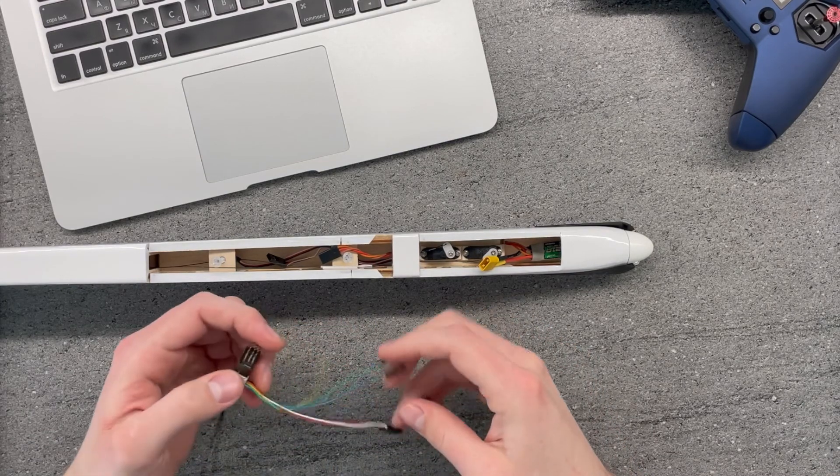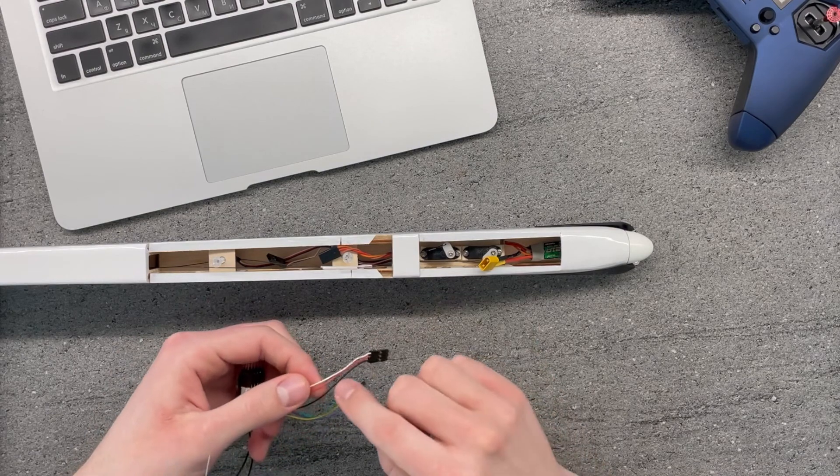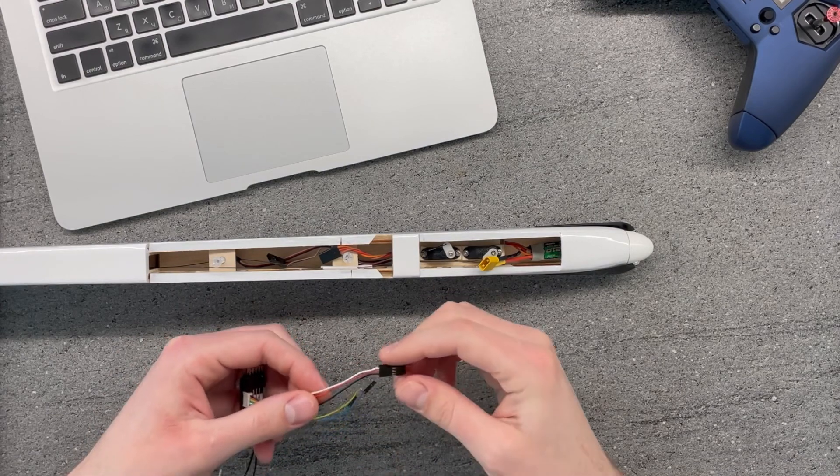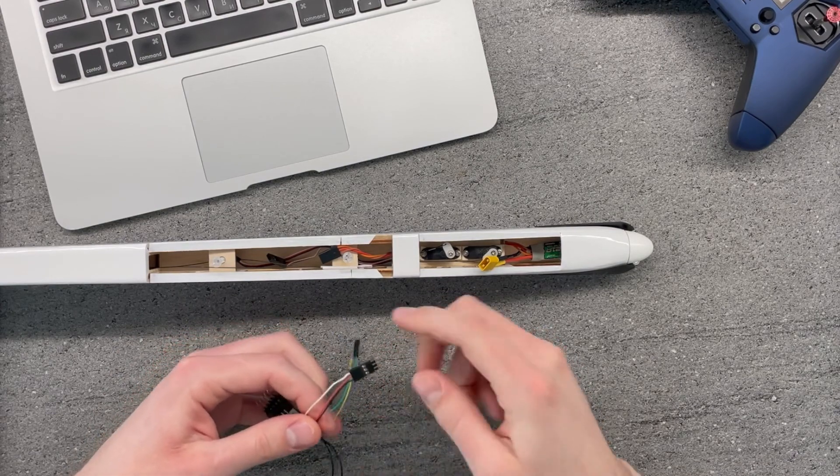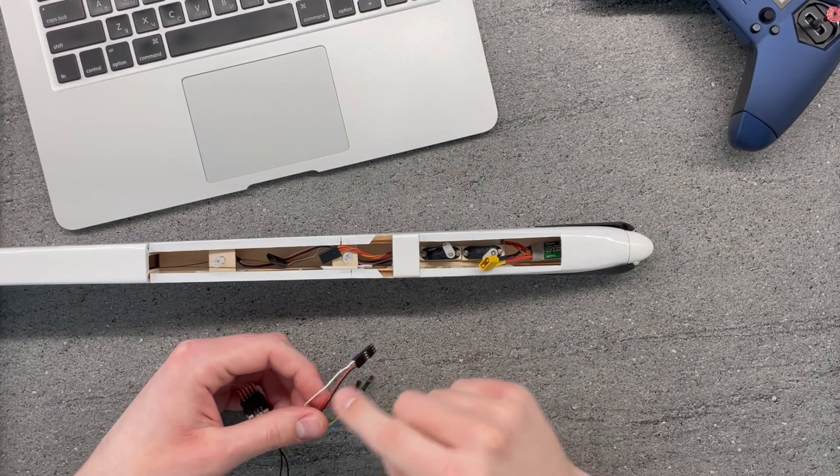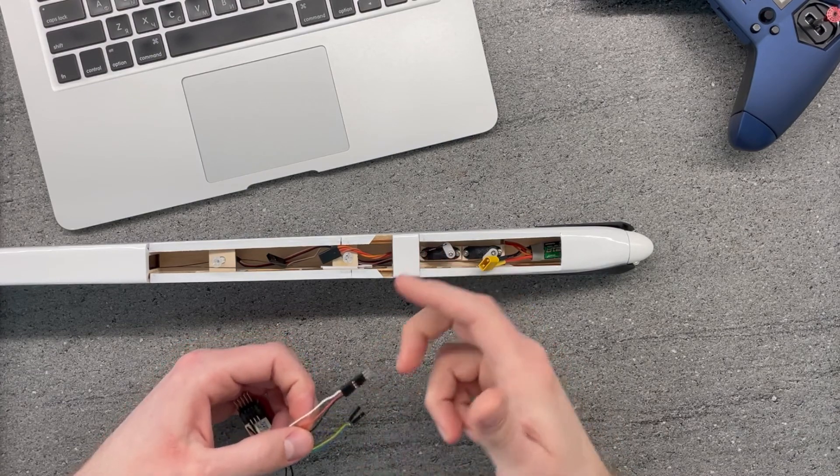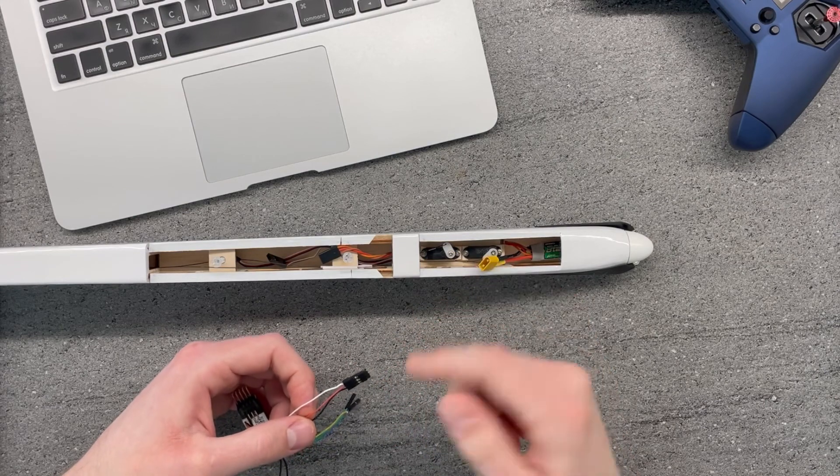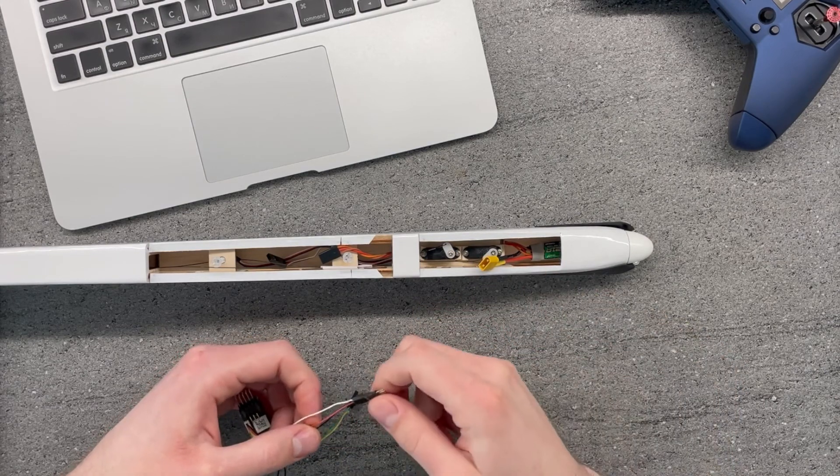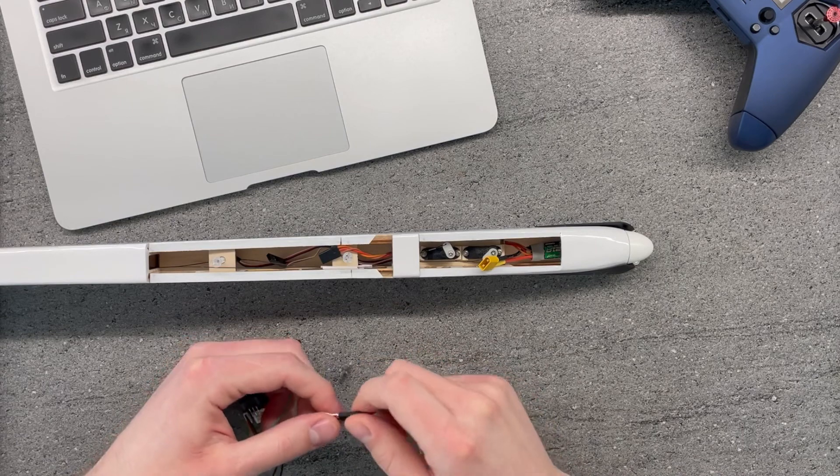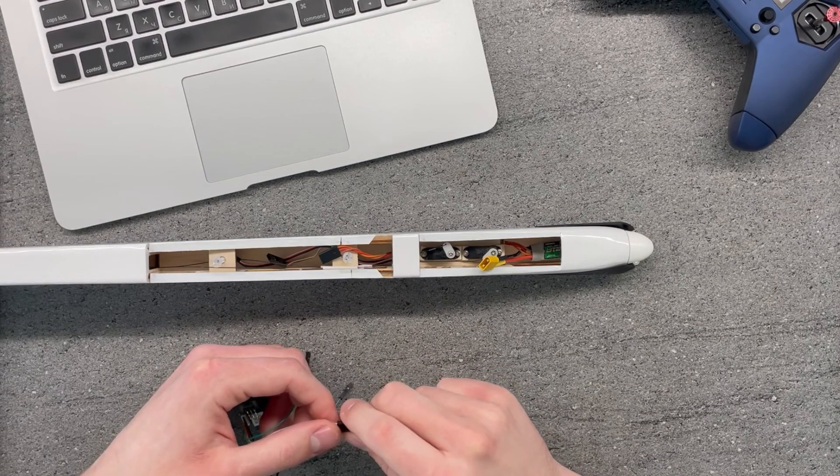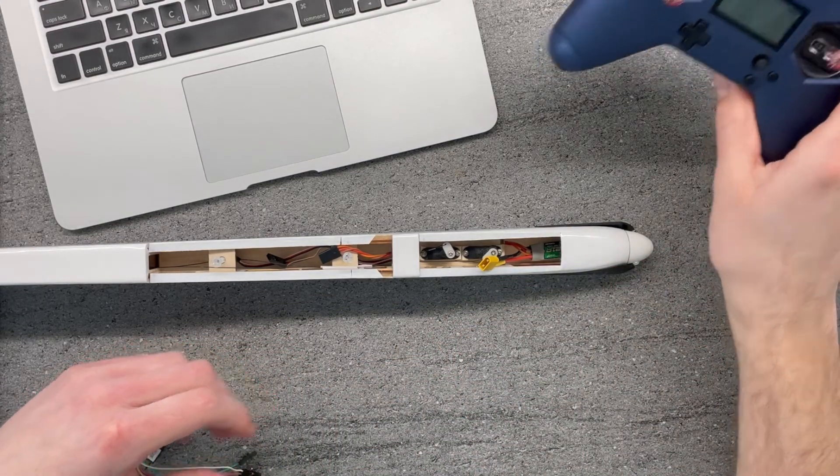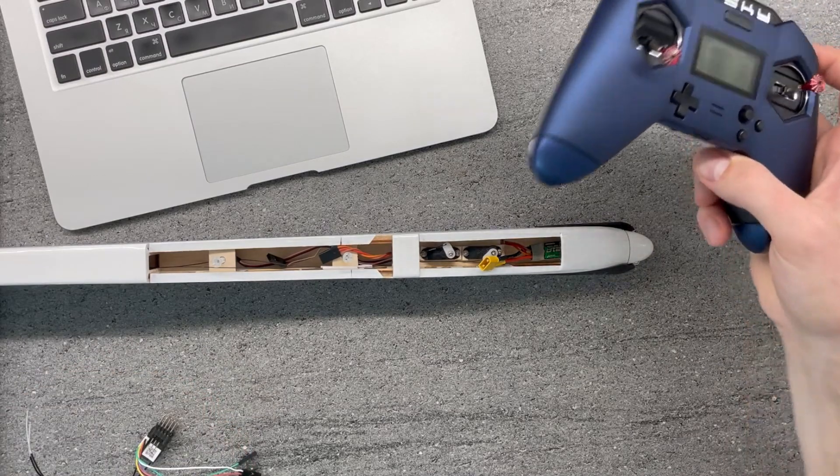Also, in my case, I'm using the positive and negative wires as well to power up my receiver while actually the positive one is optional and at least for the connection to the speed controller. For the next steps, let's configure the model in OpenTX.